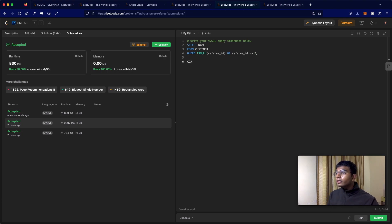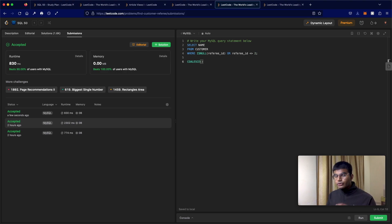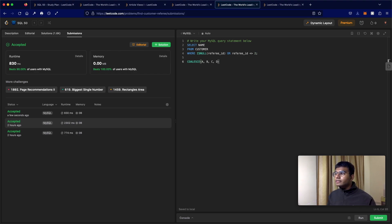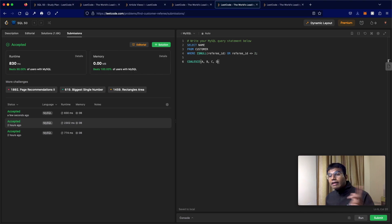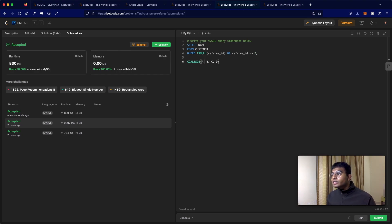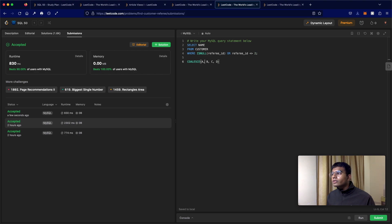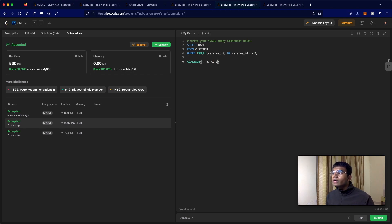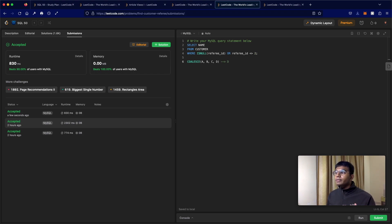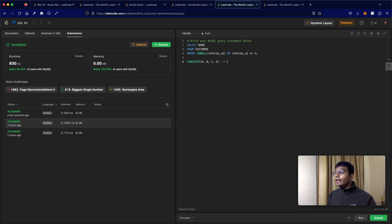So another function we can use is the coalesce function. So the way this works is you can give it a group of values. So let's just say we give it A, B, C, and D. And what it does is it's going to return the first non-null value from left to right. So let's say A is a null value, and so is B, and so is C. So what the function does is it first goes to A, and since A is null, it goes to the next value. Now B is also null, so we go to the next value. C is also null, so we go to the next value. But now D is not null. So now in this case, the output of this is going to be D. Now similarly, let's just say very quickly, let's say A was not null. So the output of this would have been A. That's how it works.